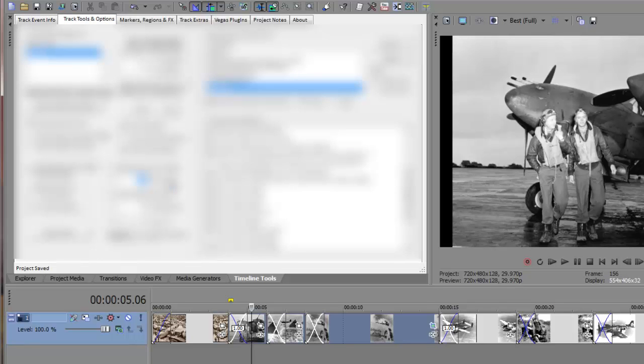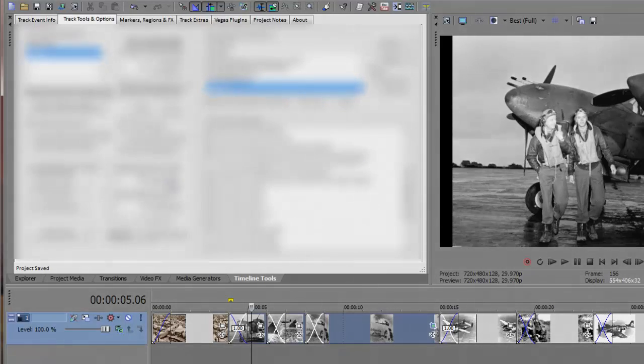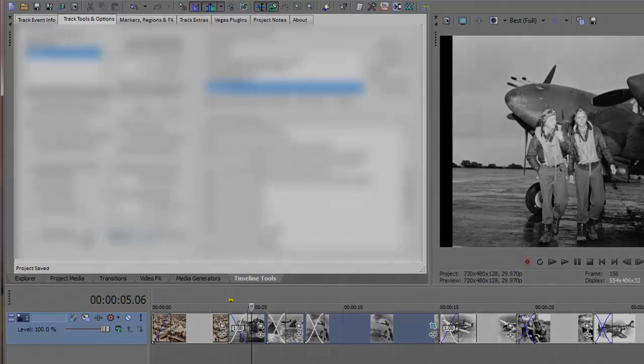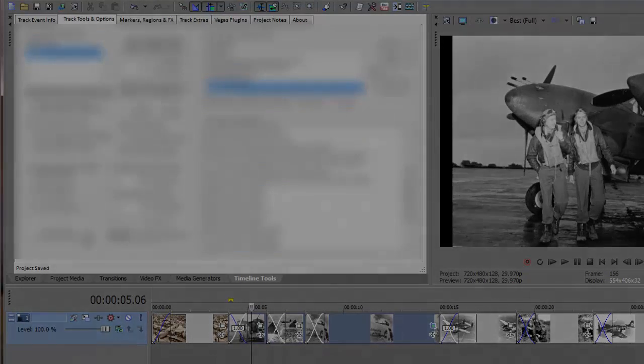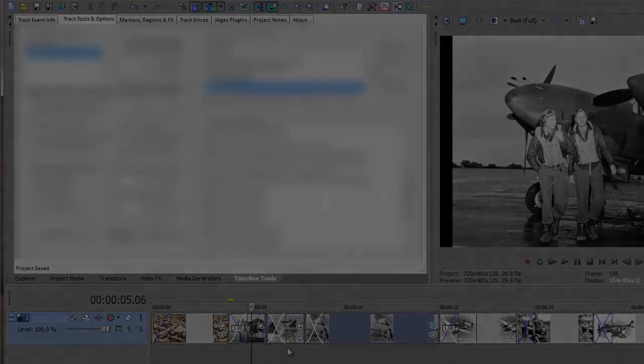And this concludes the instructional video on how to rapidly layout your events on the Vegas timeline using Timeline Tools.